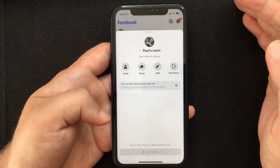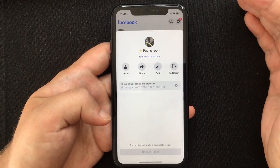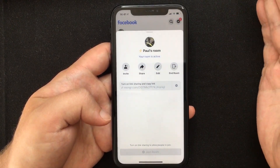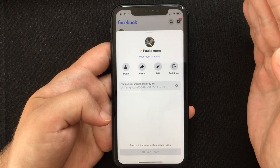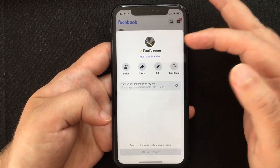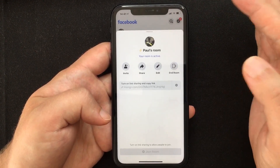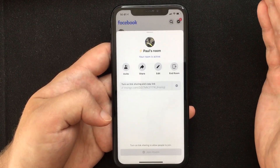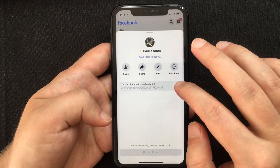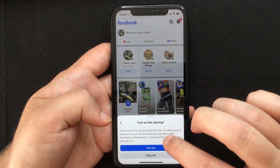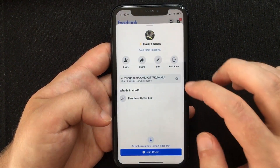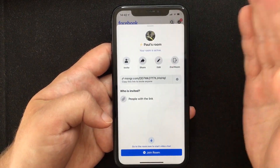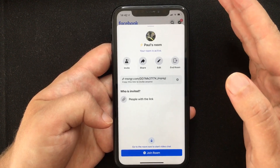In here you have options like before: you can invite other people, share the room as a Facebook post to make it public, or edit or end the room. But the best feature is that you can actually invite people who haven't got a Facebook account through link sharing. Press Settings, press Turn On, and this gives you a personal link you can share via email, text, or whatever you like.